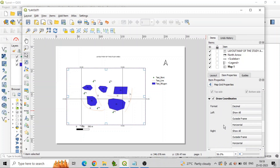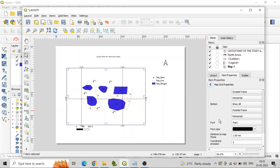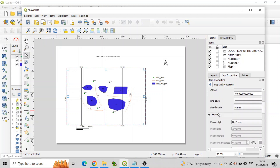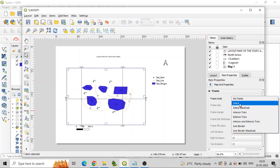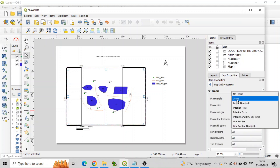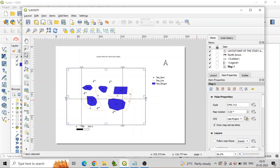Add grid and coordinates to the map item by selecting options in the Item Properties. Enable Frame to make a border.